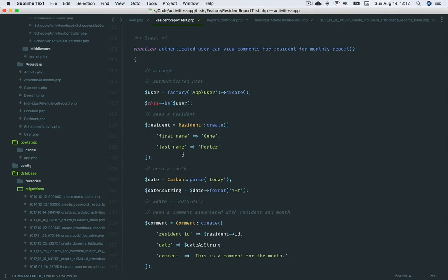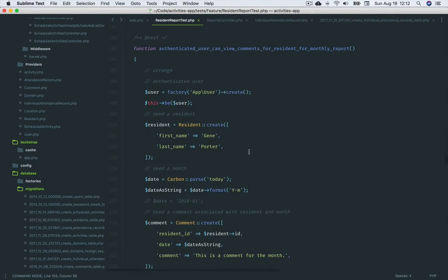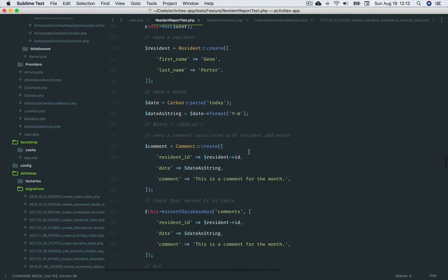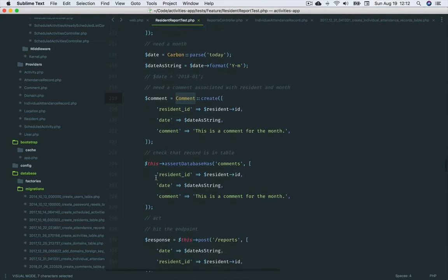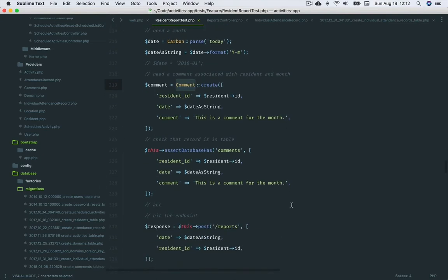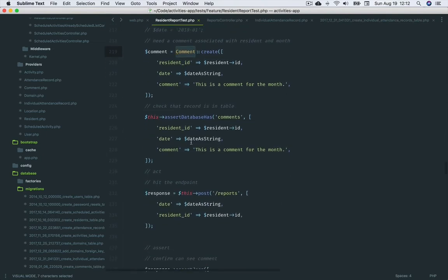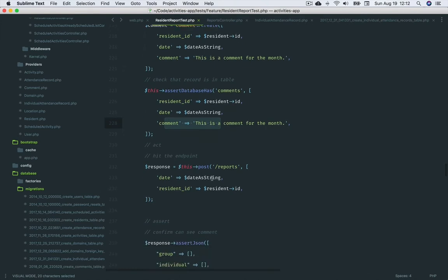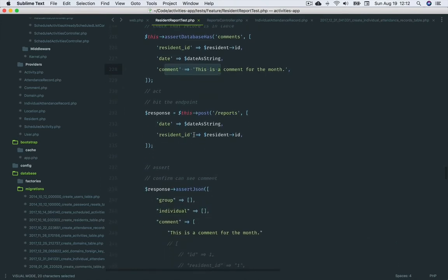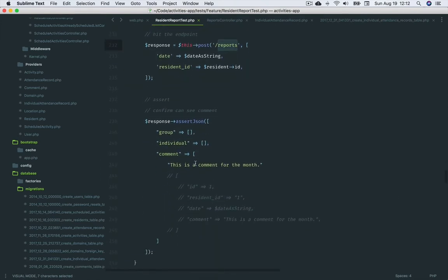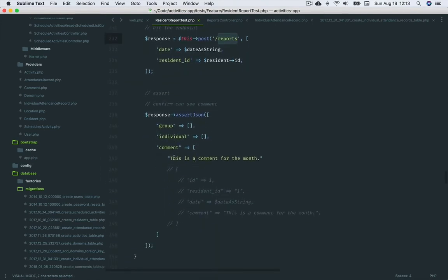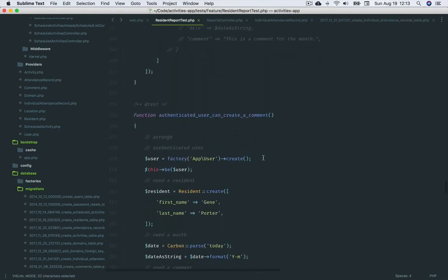Authenticated user can view comments for resident for monthly report. For this test, we create the resident and month as we have been. Then we create a comment. This test allowed me to drive out the comment model and database table. So we assert that the comments table has the comment we created, hit the endpoint, then assert the JSON response is formatted as we expect and contains the comment.